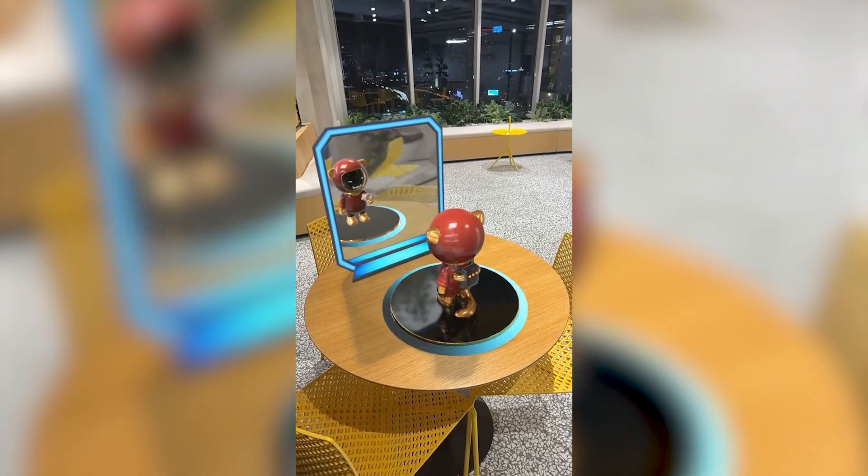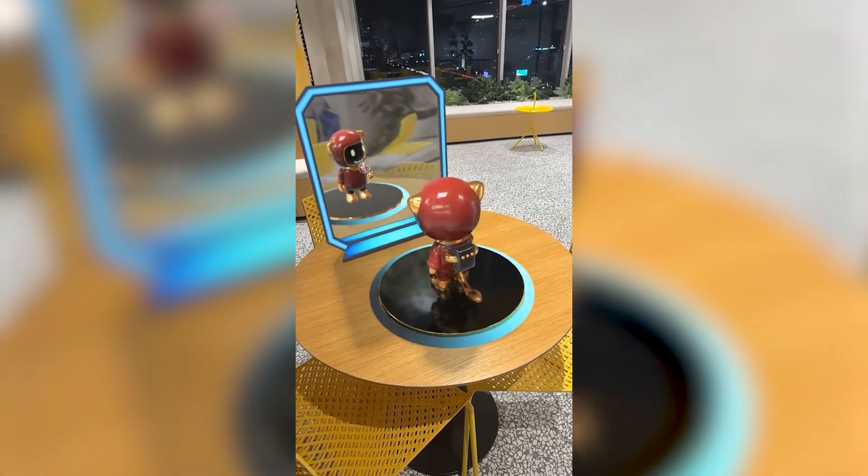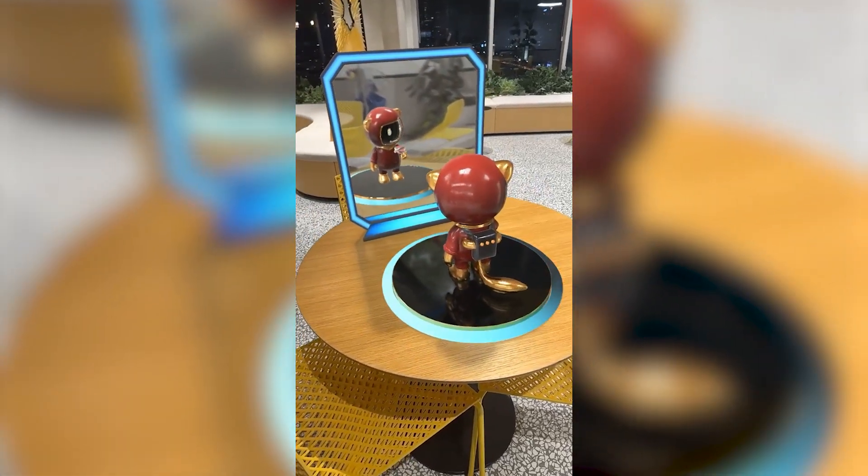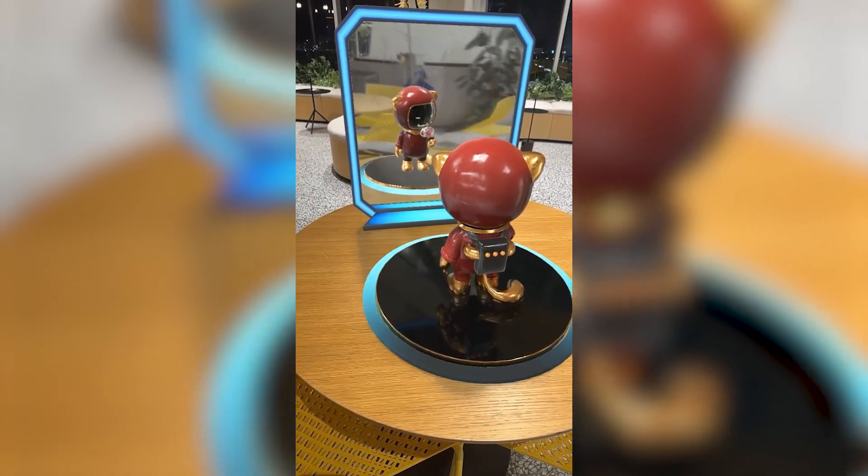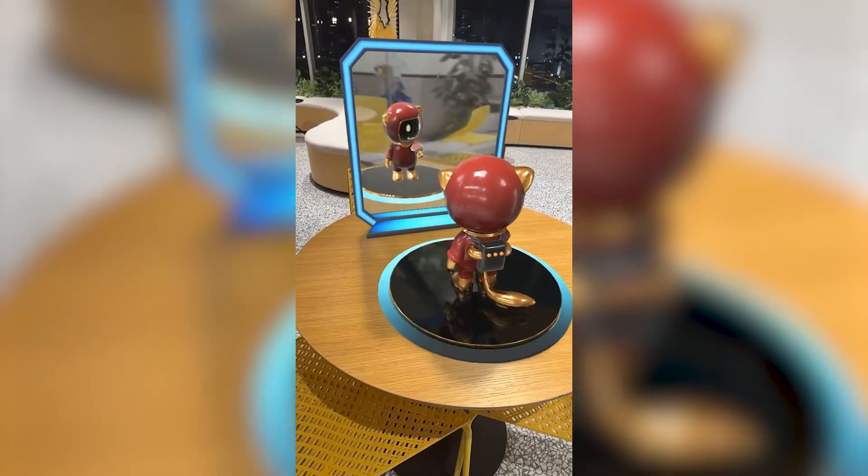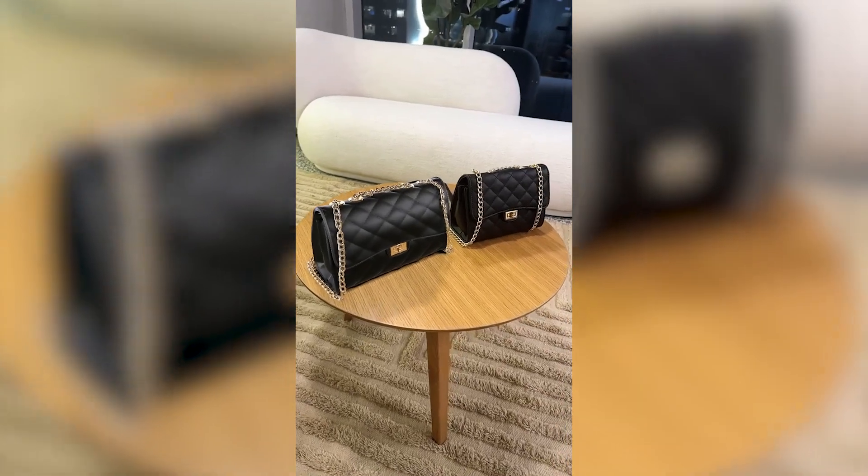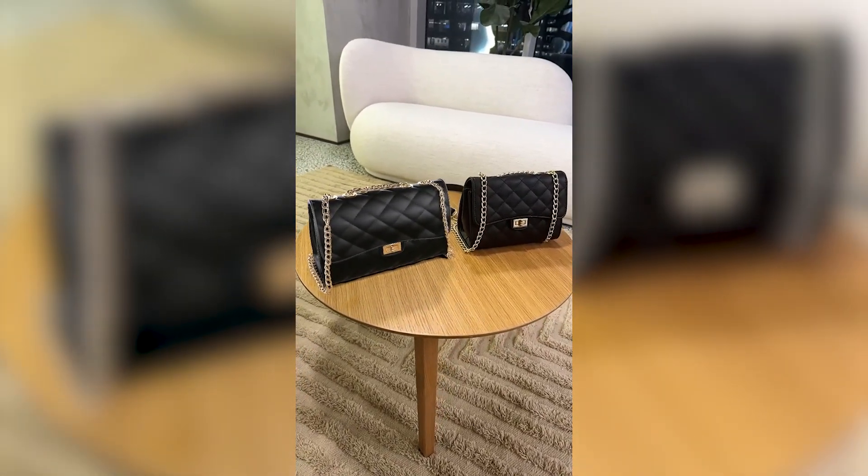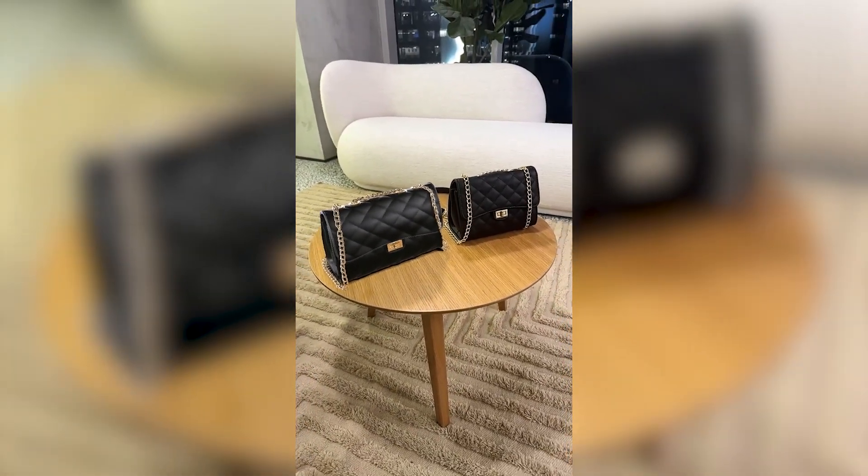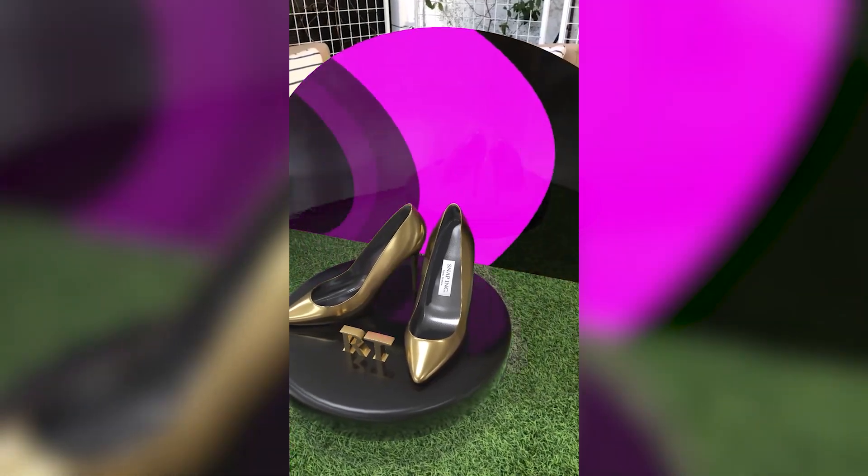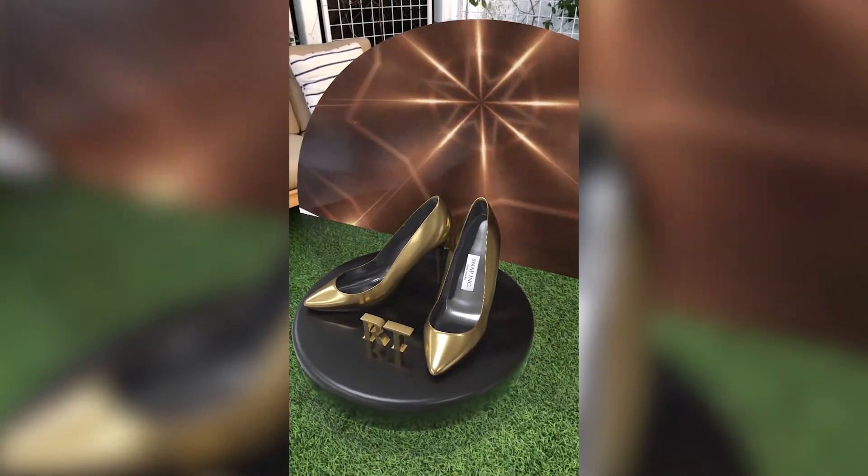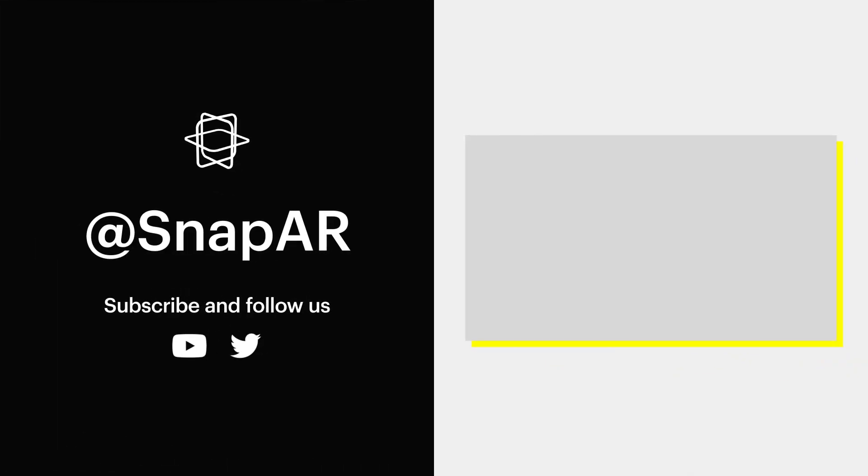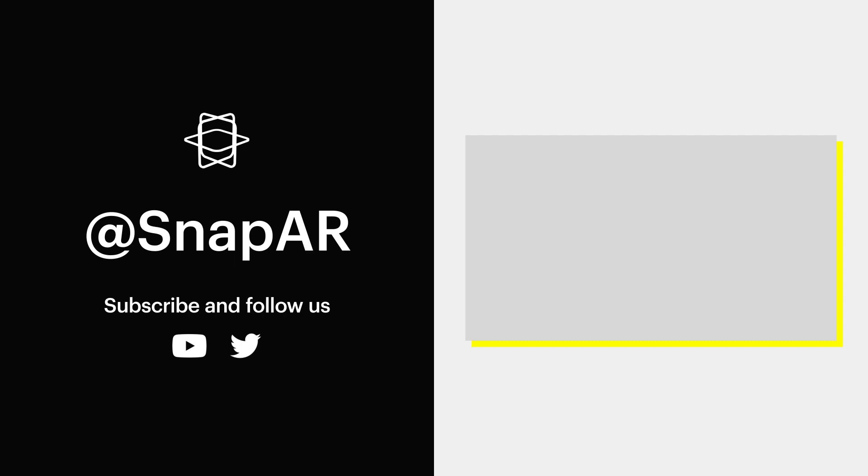We hope these examples have helped pique your curiosity in ray tracing, as well as provided solid information on what might be possible for your future ray tracing enabled creations. We've only begun to scratch the surface of what might be possible with these powerful new features. It's up to you to take ray tracing to its full potential with your next lenses.